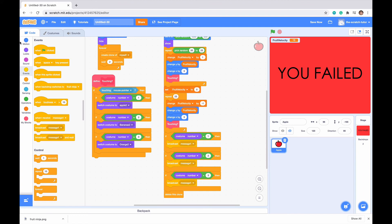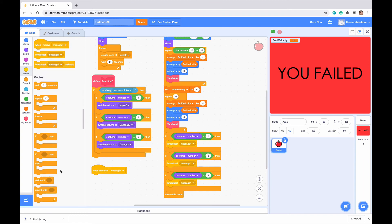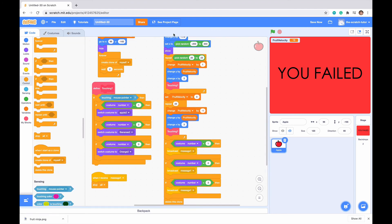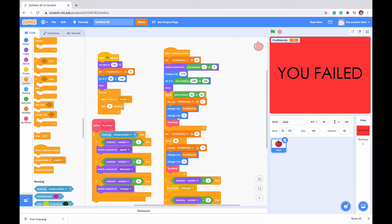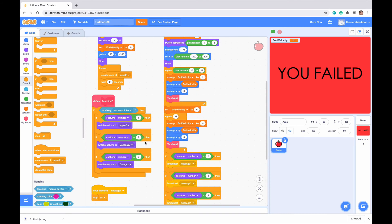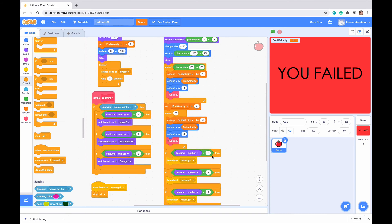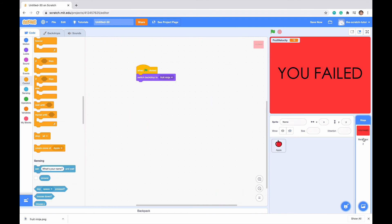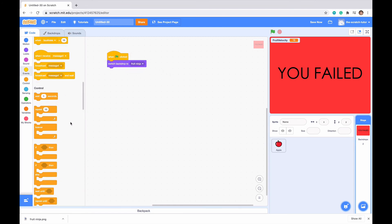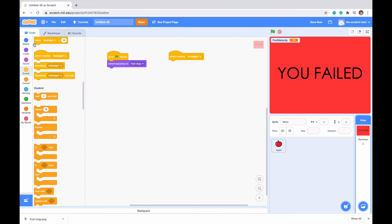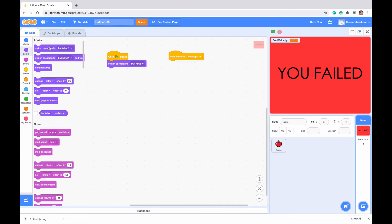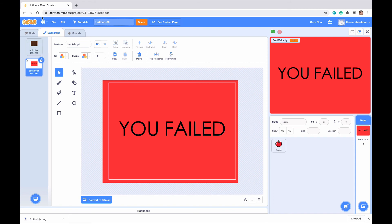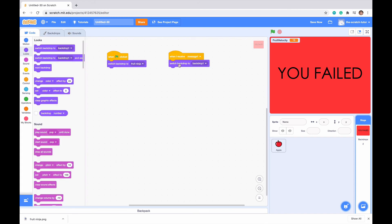So we want everything to disappear when it's message 1. When I receive message 1, we want to go down and stop all, which basically just stops all this code that we created. So when I receive message 1, we want everything to stop. Now, let's just go to backdrops. When green flag clicked, we can see that it switches our backdrop to the fruit ninja backdrop. But when we receive message 1, let's go to looks, and we want to switch our backdrop to backdrop 1, which is the You Die, or You Failed statement.